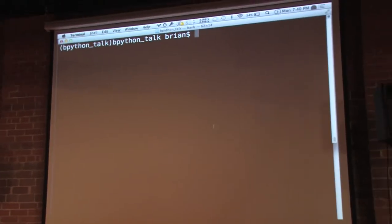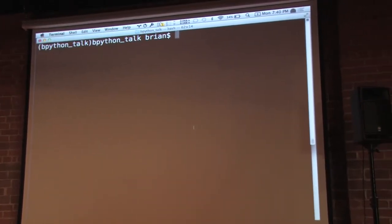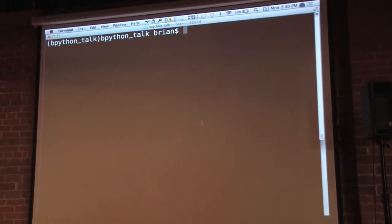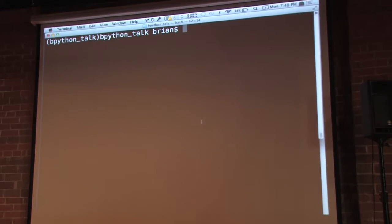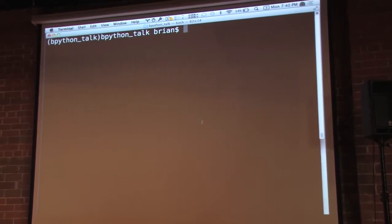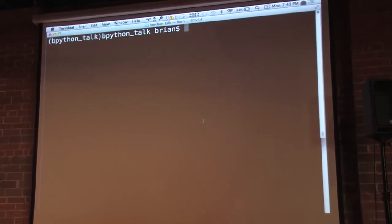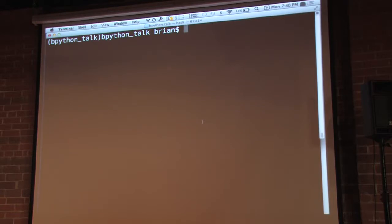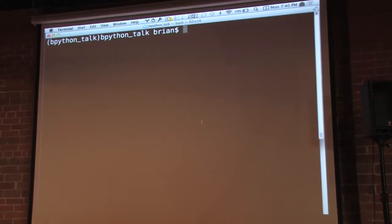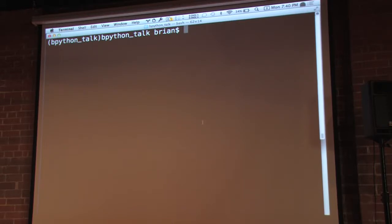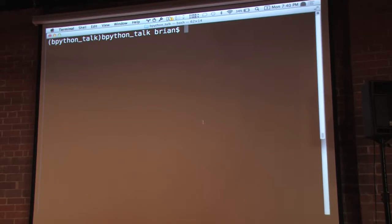Bpython - I came across it after using the basic Python REPL for a while, and kind of running into these problems again and again of just how, while it's powerful, it's very basic. I found its limitations quickly and just got tired of continually retyping the same things. I came across Bpython one time, so let's start this up here.